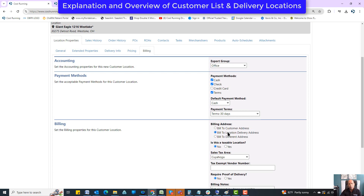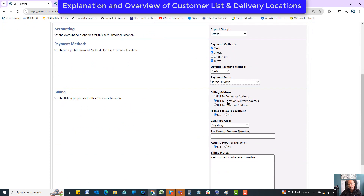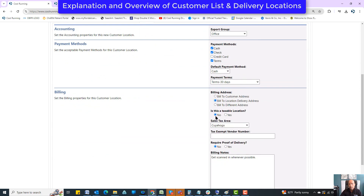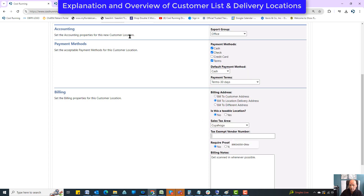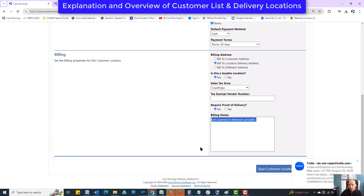Billing address: who do I want to bill to? Do I want to bill it to the customer address, specifically to this delivery location, or to a totally different address? You've got three options. Are they taxable — yes or no? If the location is taxed on anything at all, say yes; if taxed on nothing, say no. Sales tax jurisdiction: which one do they belong to? Vendor number can be entered here to override the customer-level one. There's also a proof of delivery image option and billing notes for any specific billing information.